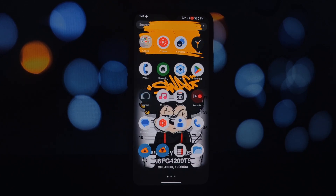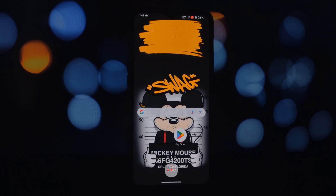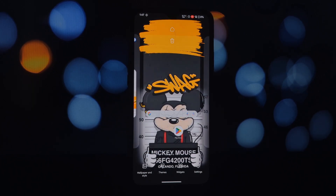Explore the settings to personalize your home screen layout, gestures, themes, and more. Dive deep and create a user experience that truly reflects your style.